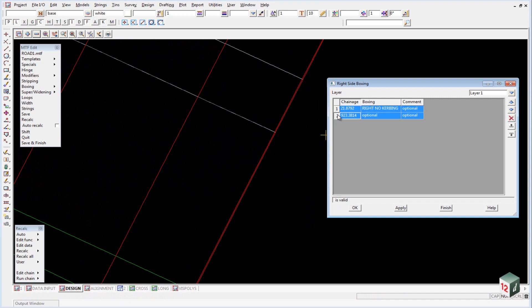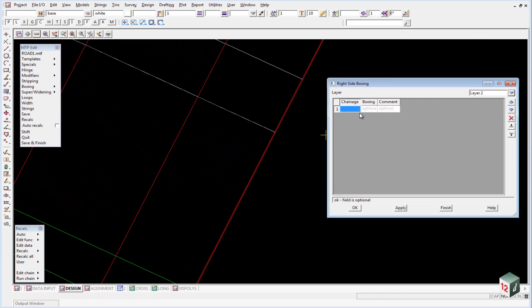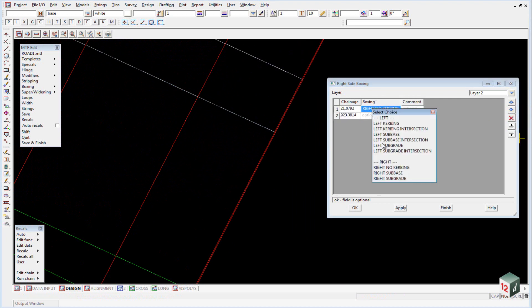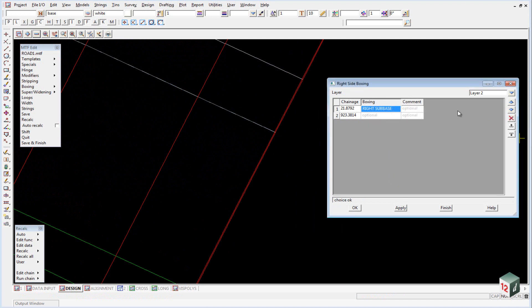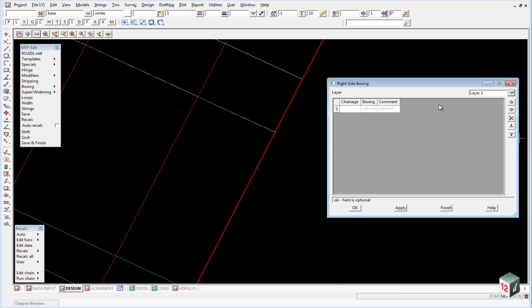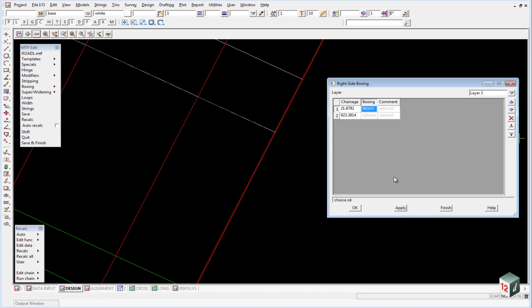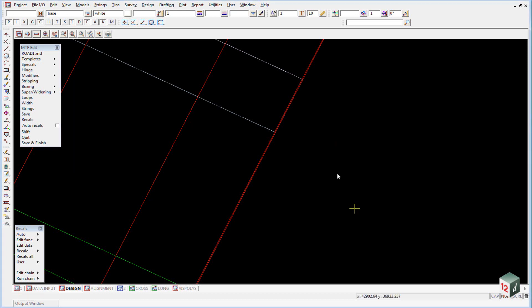Once again we copy that to layer 2 and we change our definition to sub base and we copy it to layer 3. And we change our definition to subgrade and click on OK.